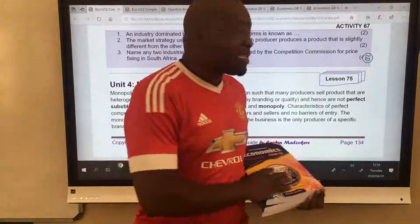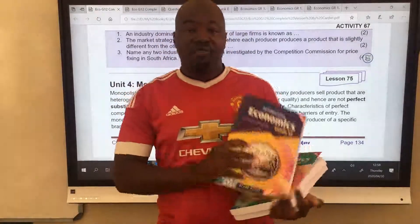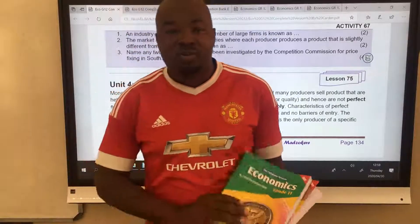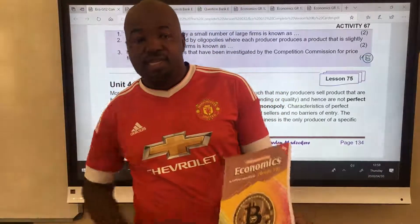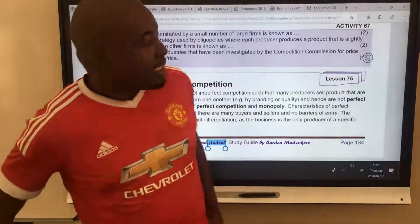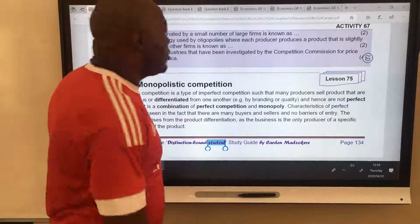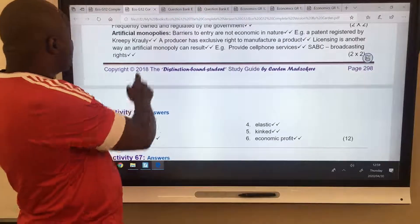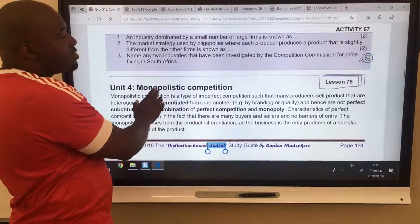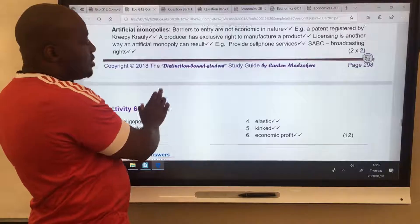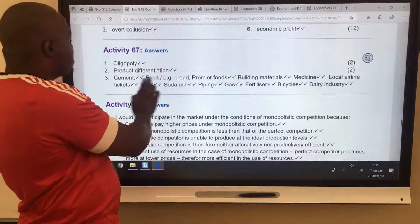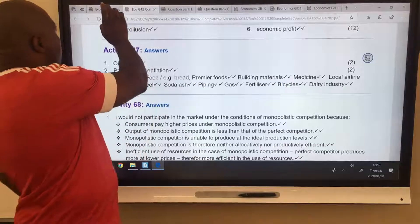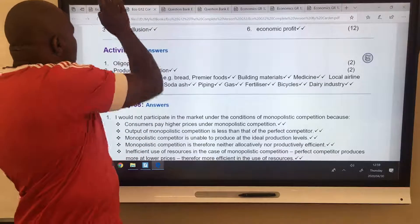Good day, Grade 12. Welcome to lesson number 75 from the Distinction Bound student, Grade 12. I also have Grade 11 and Grade 10. In this lesson we'll start as usual — revise the homework. I'll just let you mark your homework. That was Activity 67. Go there and mark yourself. I've given you enough time; you can pause and mark.